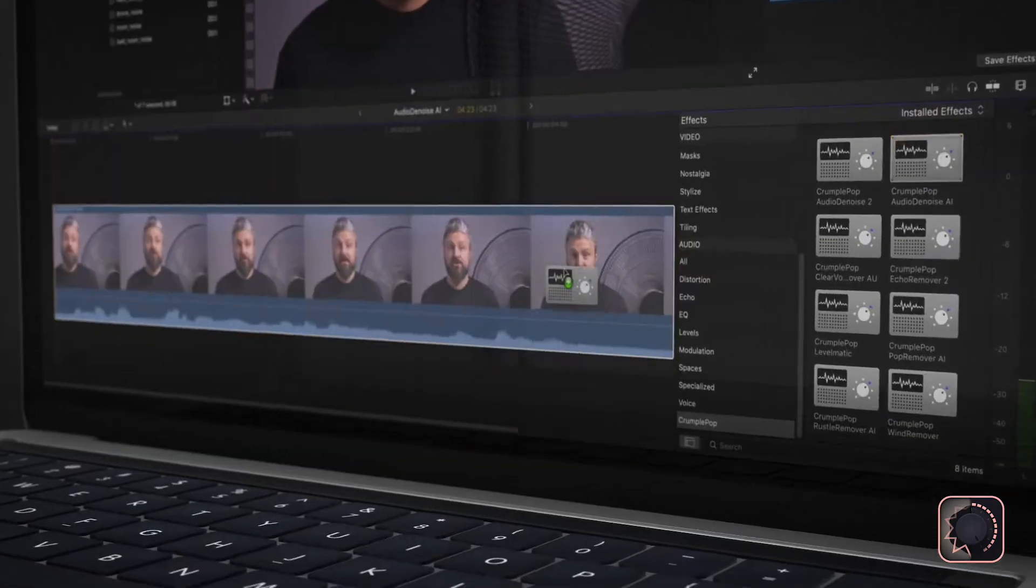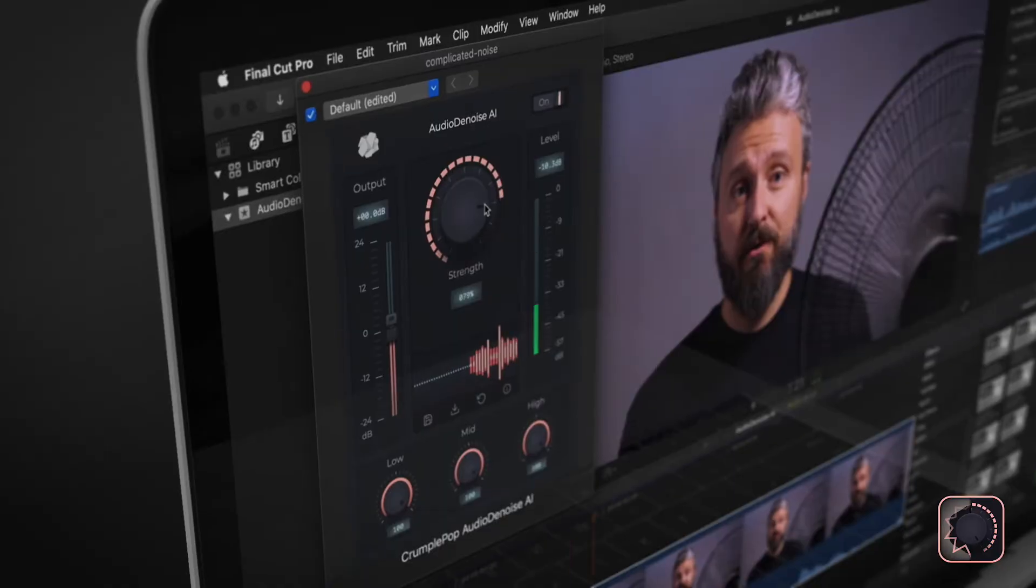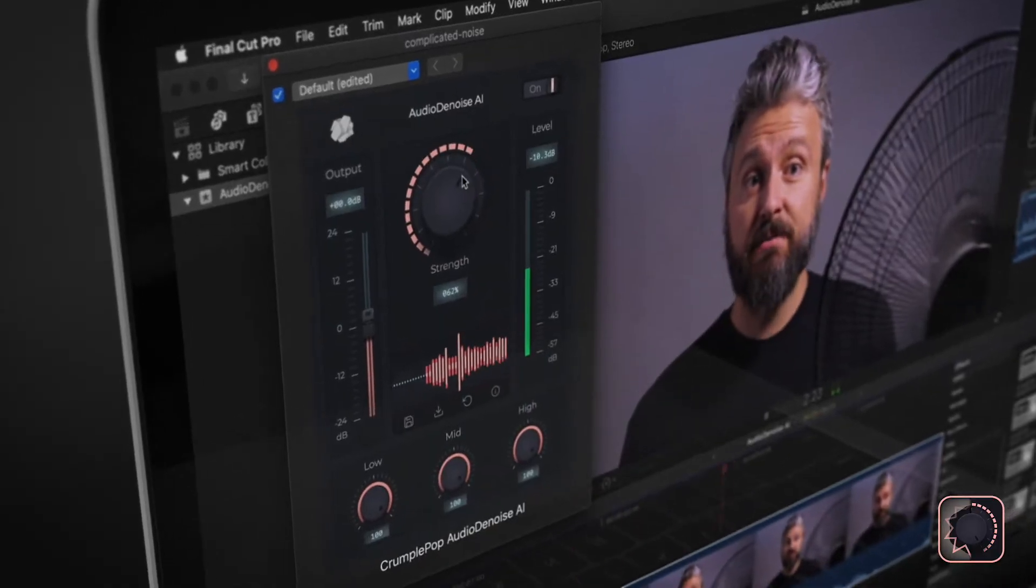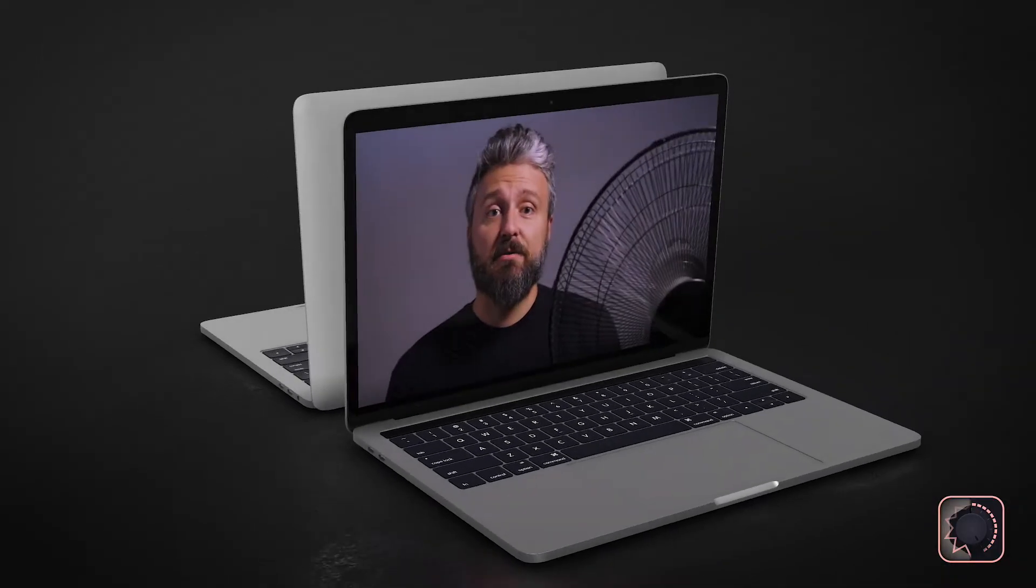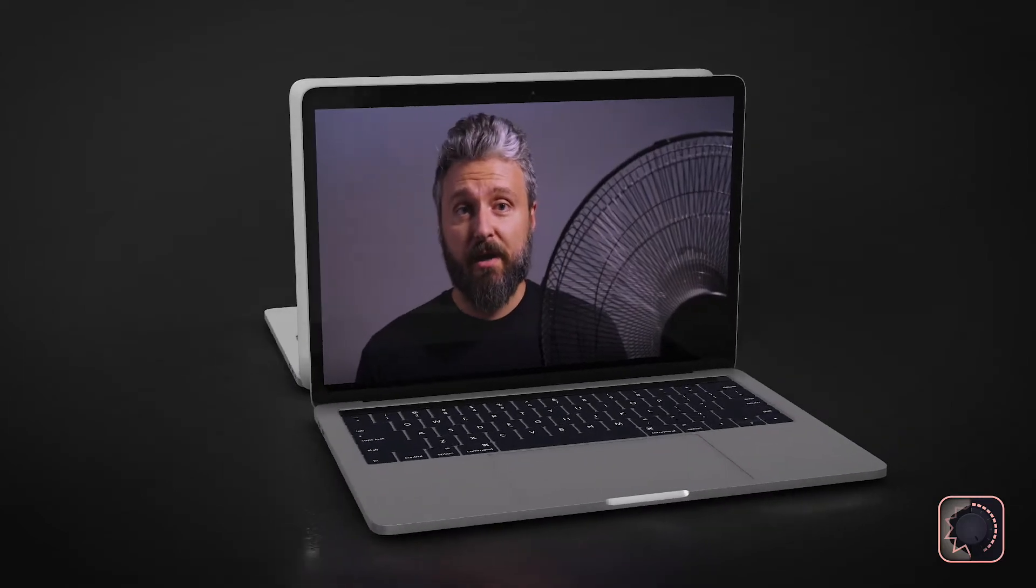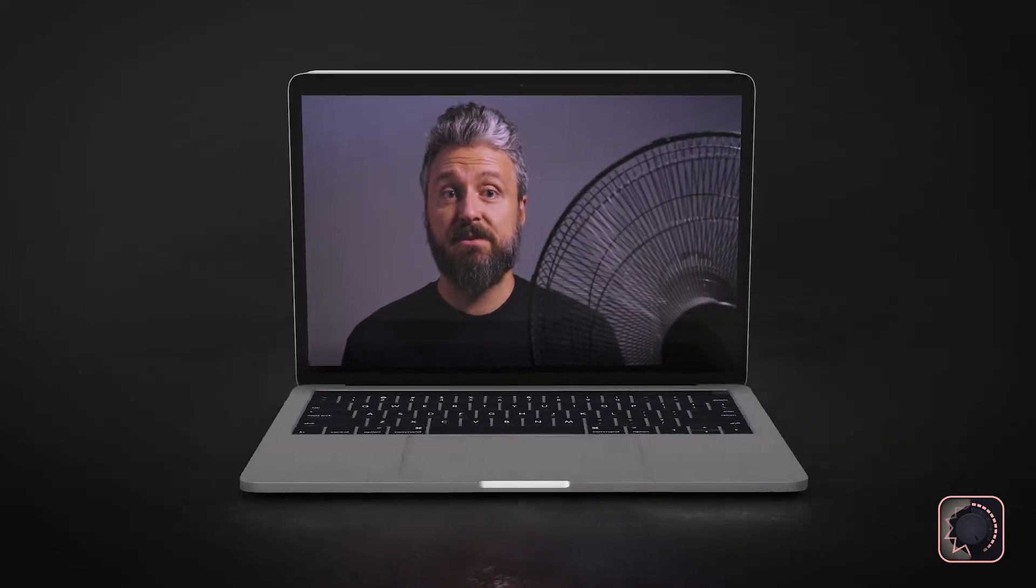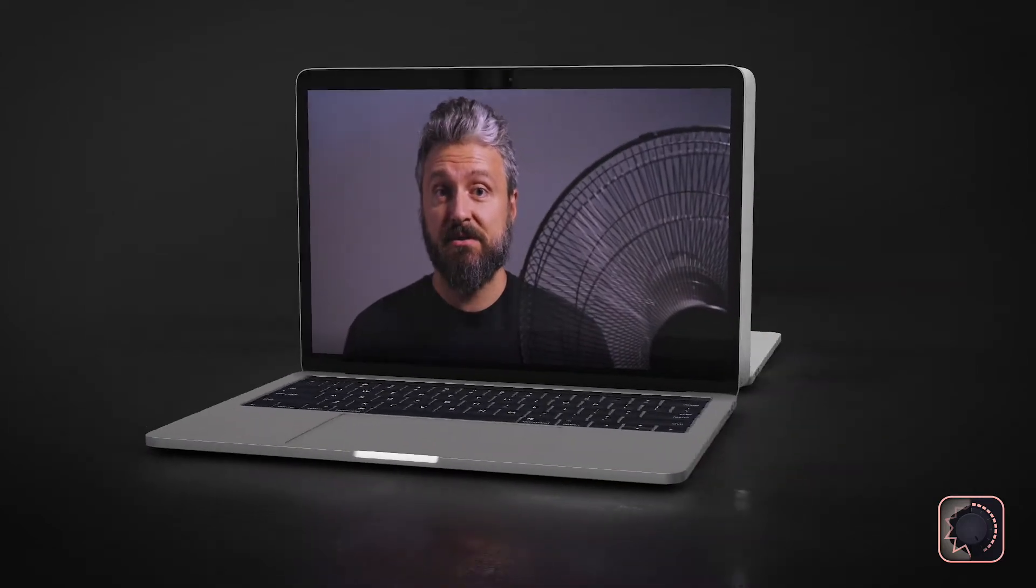You just drop it onto your clip and adjust the simple controls. Here's what it sounded like before Audio Denoise AI was applied. Let's talk about good audio and how sometimes it just doesn't happen.